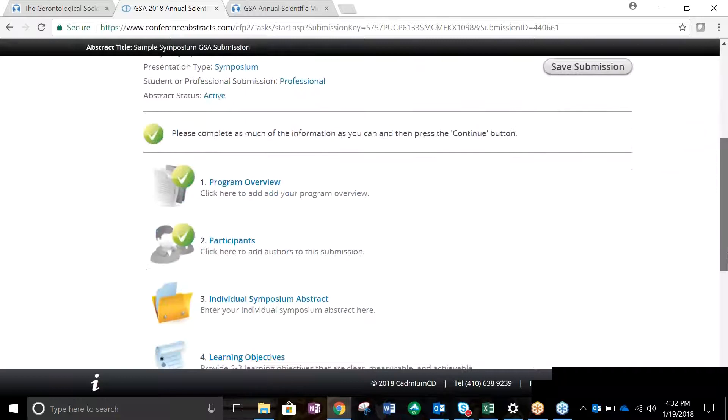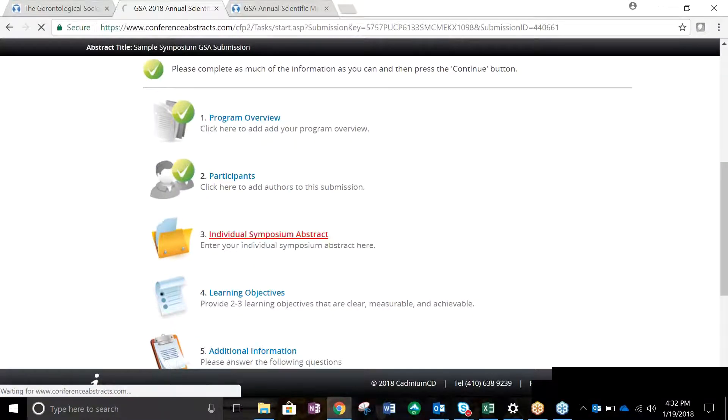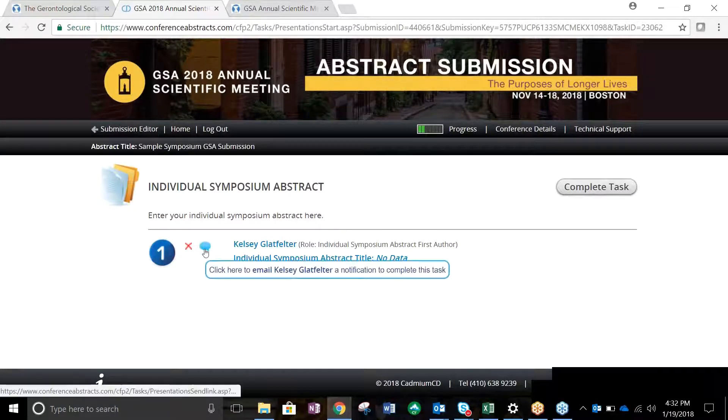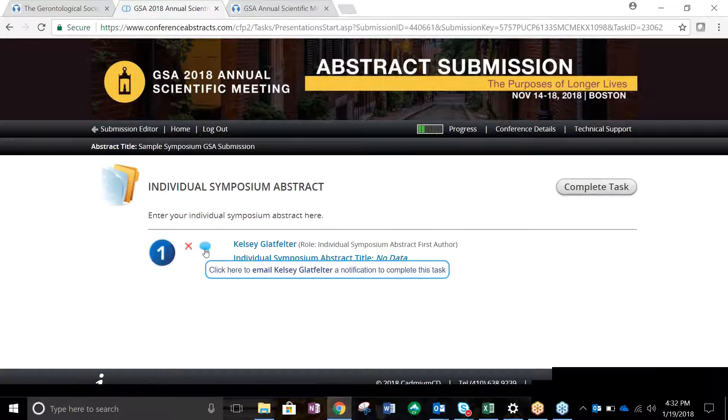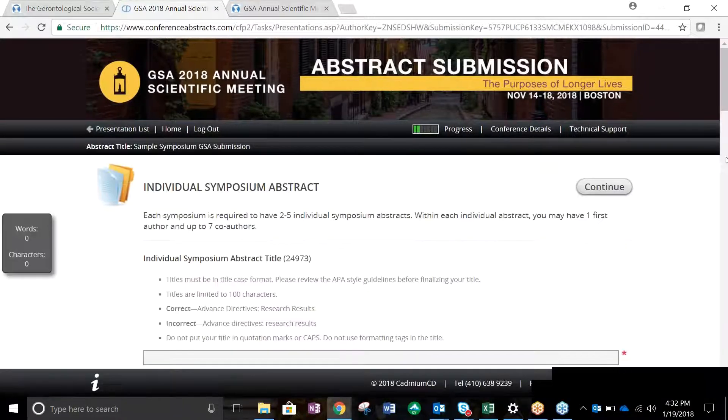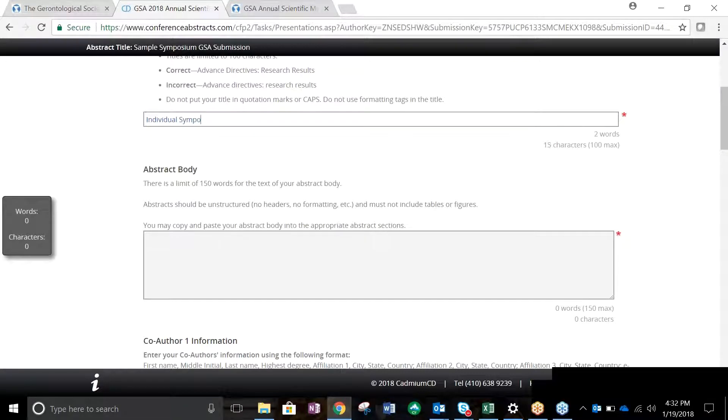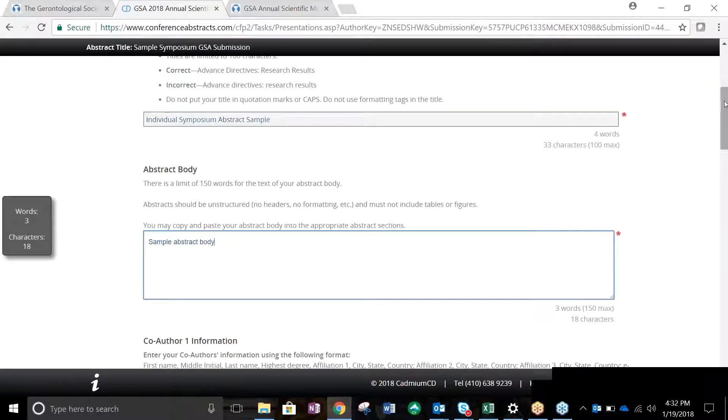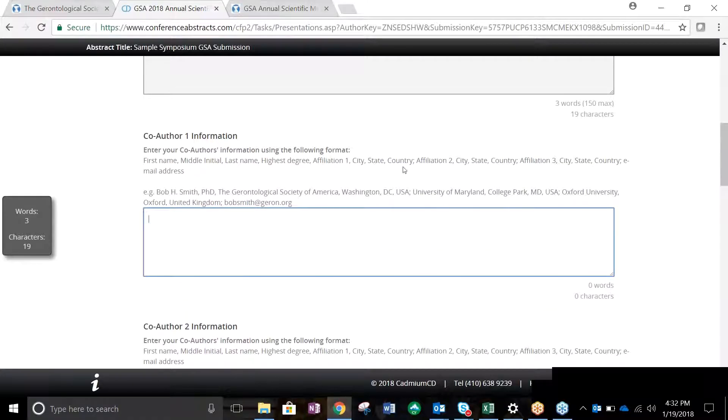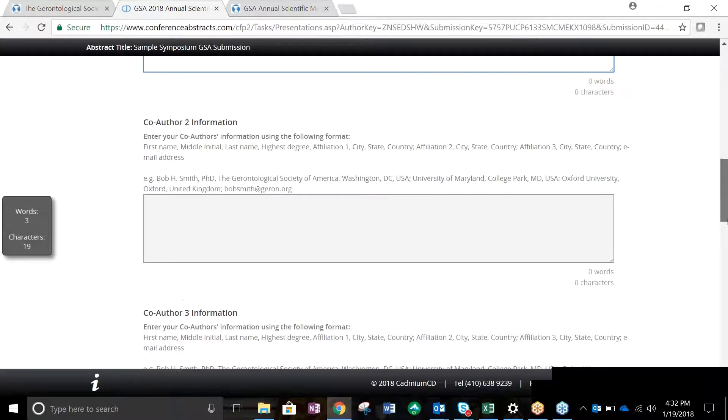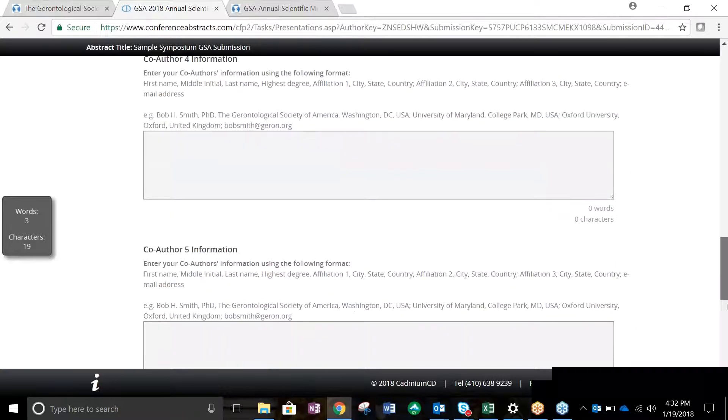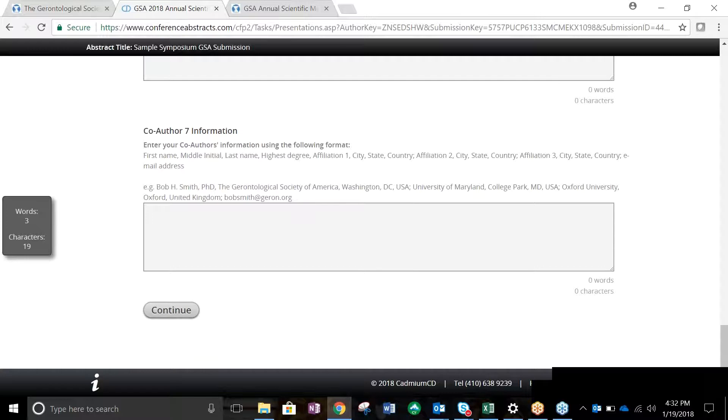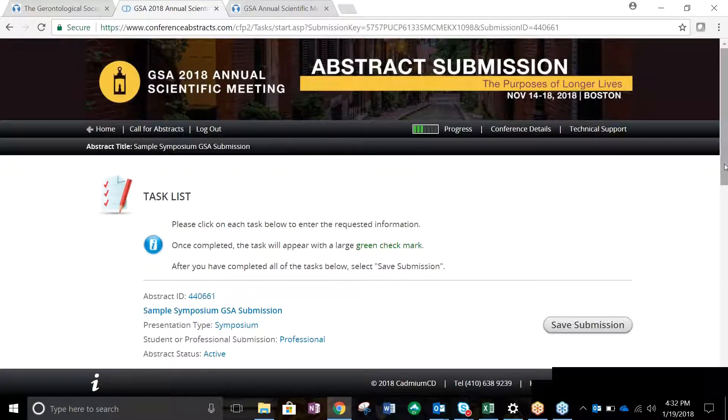Task 3 is entering information for the individual symposium abstracts. If you would like the first author of an abstract to enter the abstract, click the blue speech bubble next to their names and an automatic message will be sent. To enter the abstract yourself, click the author's name. Enter the details of the abstract body and up to 7 co-authors following the exact format listed. Up to 7 co-authors can be added by entering their name, degree, affiliation, city, state, country, and email. All fields are required for each co-author in the exact format indicated. Once all co-authors have been added, click Continue. This will save your changes and bring you back to the task list page.